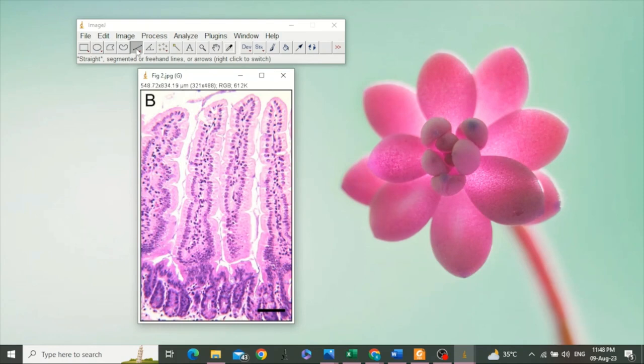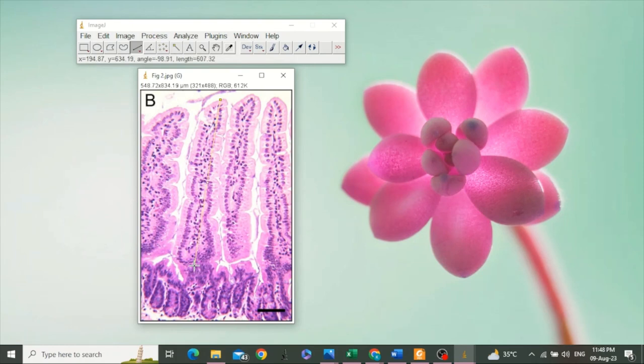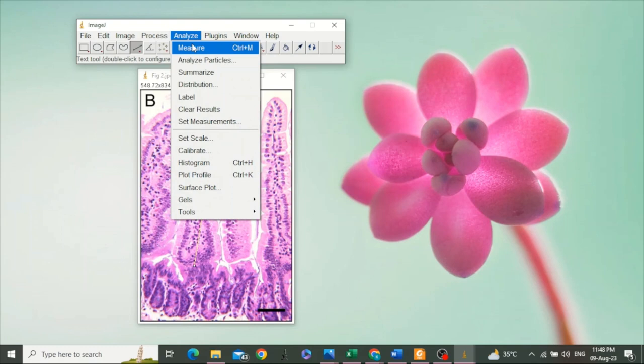We can measure the villus height. Draw a straight line from its apex to its base, then go to Analyze and click Measure. You can also use a shortcut, which is Control plus M.